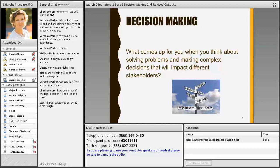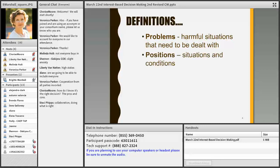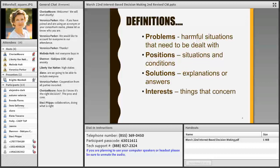Let's look at some definitions to give us shared understanding. Problems are matters or situations regarded as unwelcome or harmful and needing to be dealt with or overcome. Positions are situations and conditions, especially in relation to favorable or unfavorable circumstances — people generally take a position with regard to something. Solutions are explanations or answers. And interests — a really key definition — are things that concern someone and that are deeply relevant and important to their lives.